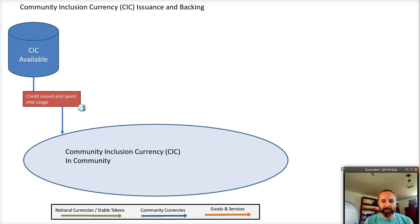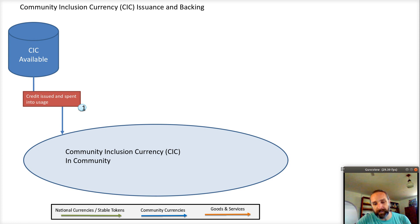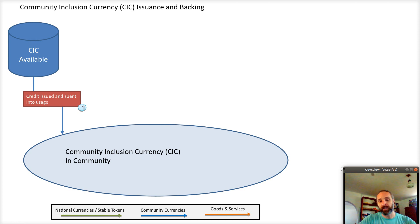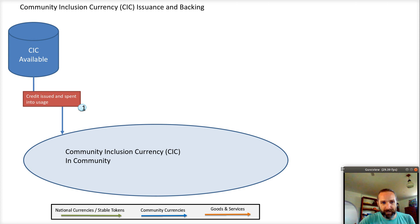The community inclusion currency is essentially an organization coming out and saying, look, we have some assets that can back these things. It can be a promissory note against our future capacity. In our case in Kenya, we are issuing a currency into communities as an airdrop, as a donation, and we're backing it with donor funds.